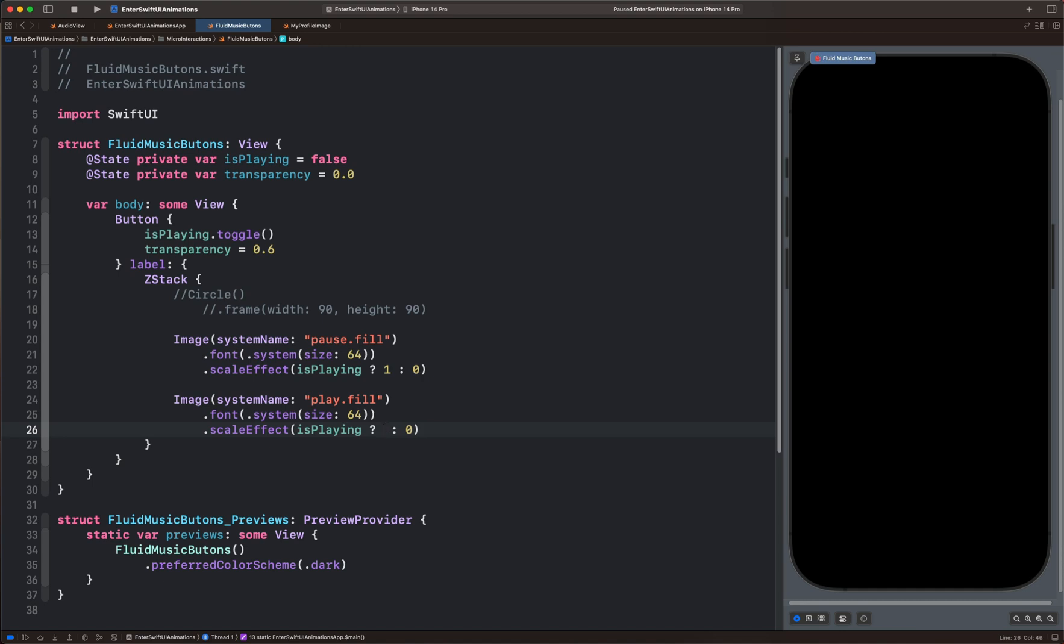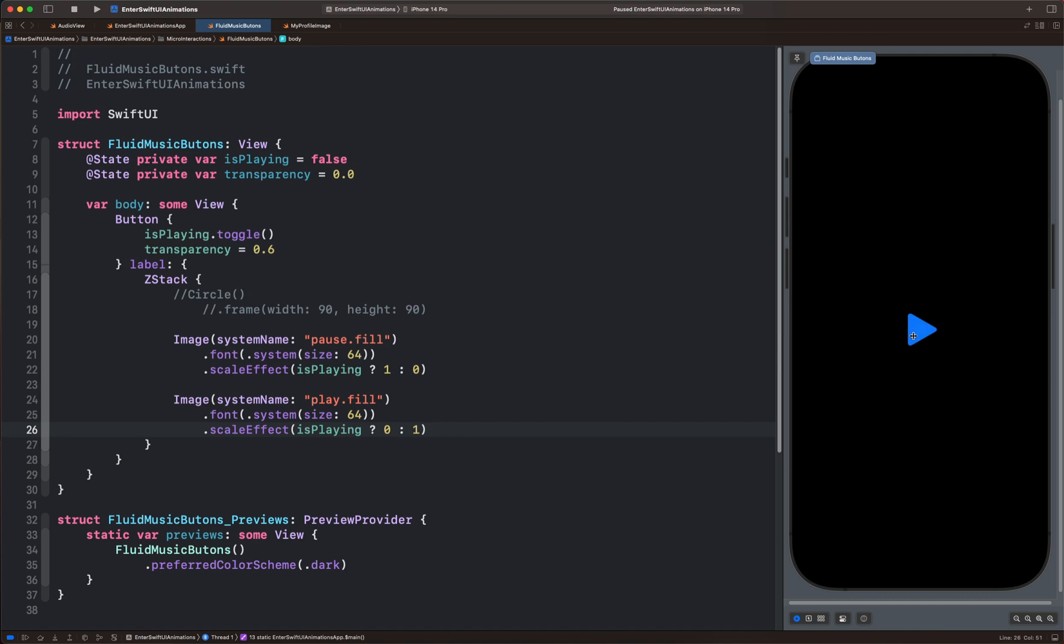So here we put 0 and the next one we put 1. If we tap now, we switch between the two icons.